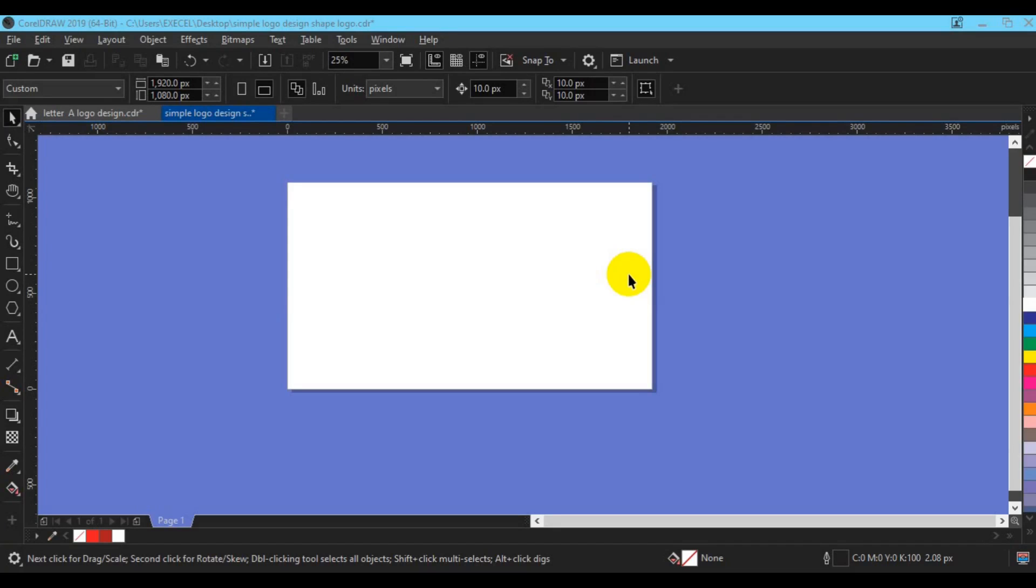Hello friends, I welcome you guys to my channel Excel Graphics and Multimedia. In today's video I'm going to give you simple tricks to convert your text to dotted outline using CorelDRAW without any stress. All you have to do is make sure you watch this video from beginning to the end and see how you achieve that effect in CorelDRAW.